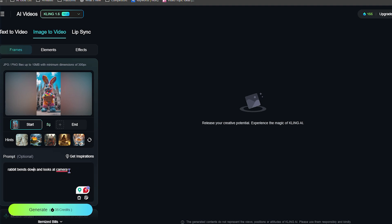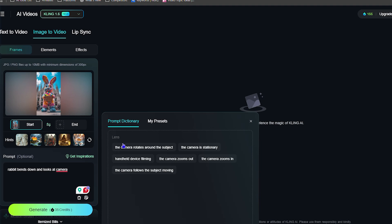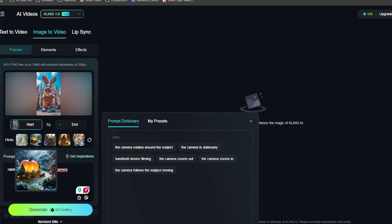Once you're satisfied with your prompt changes, you can click Generate — it shows you how many credits it will take to generate that particular video. You can also choose the 'Get Inspired' option, which gives you different prompt suggestions to select from. There are also hints you can choose between, with different options to select.